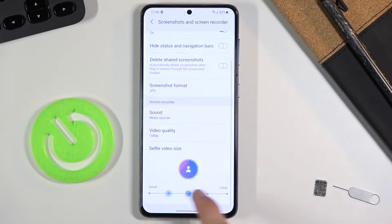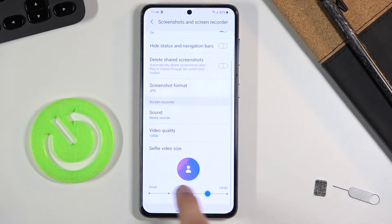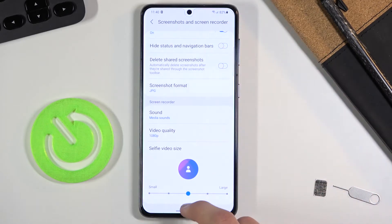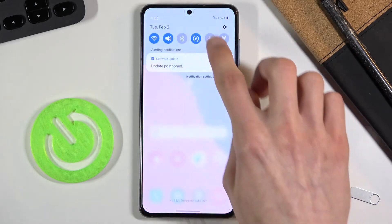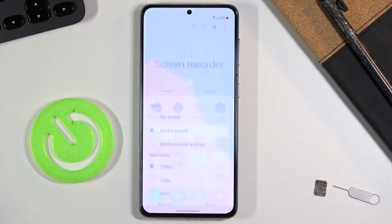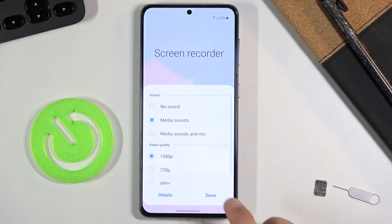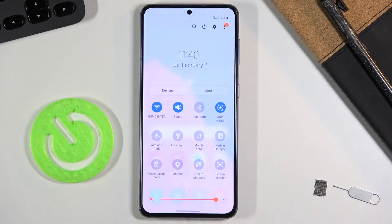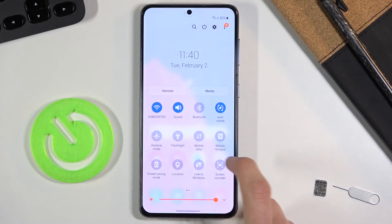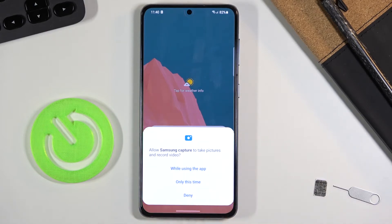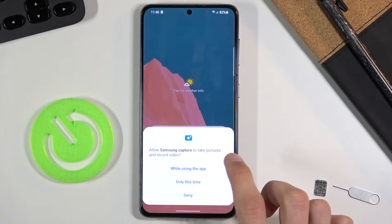There's a slider to make the selfie overlay bigger or smaller, so choose the size you want. When you tap the toggle to start, it will walk you through the same options and permissions — just tap done and allow screen capture to take pictures and record videos.